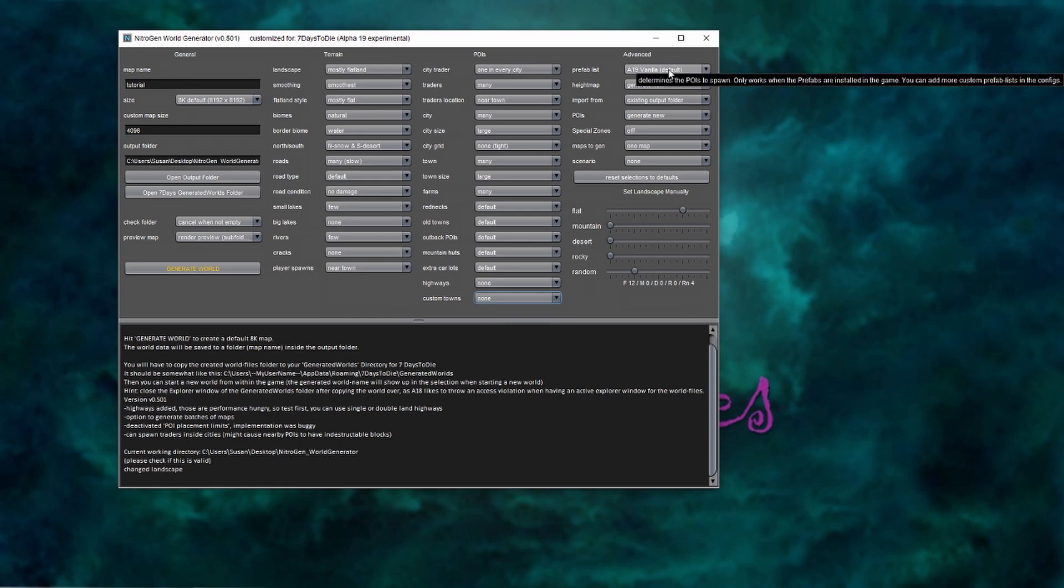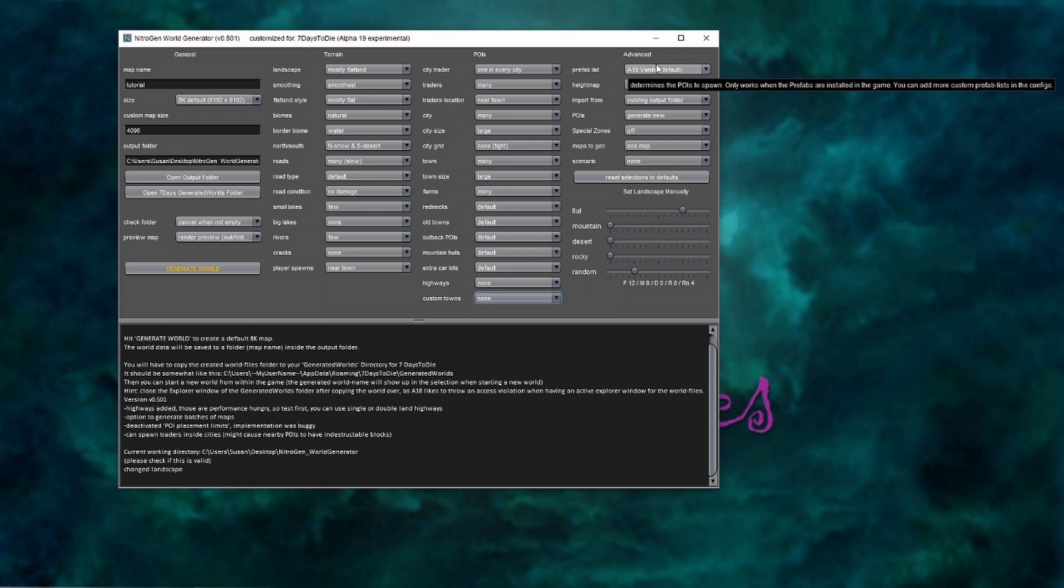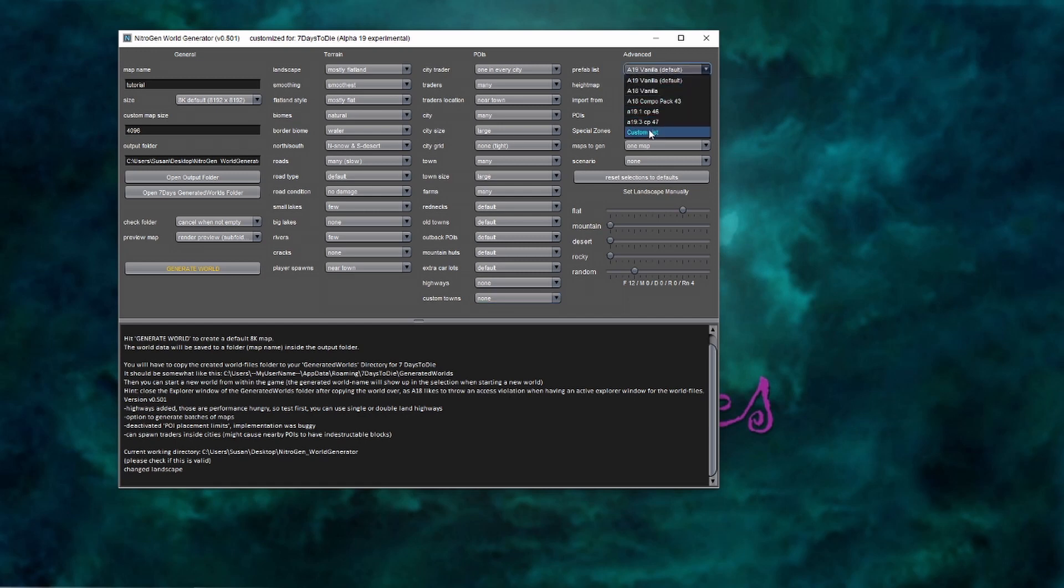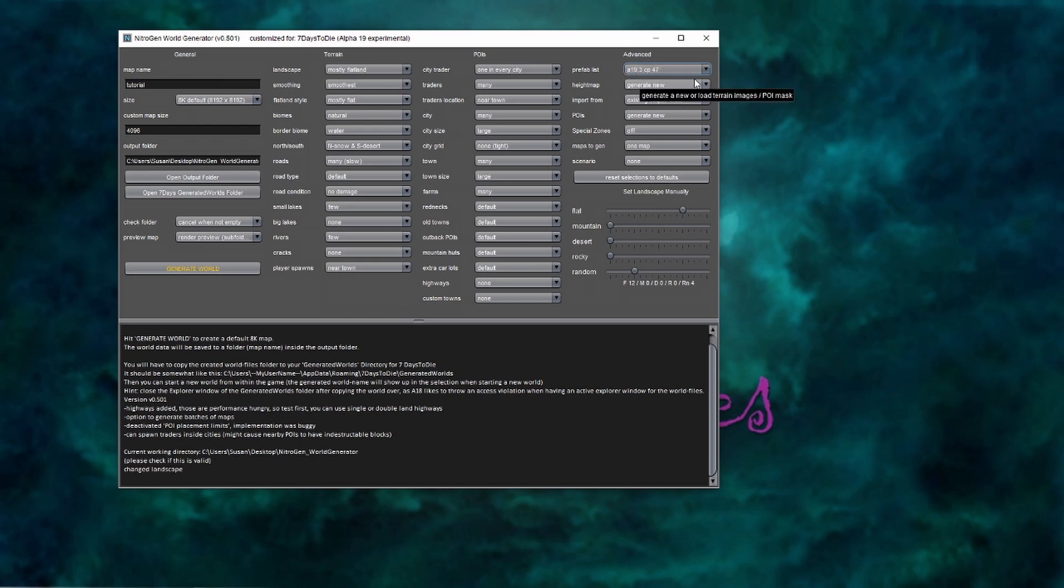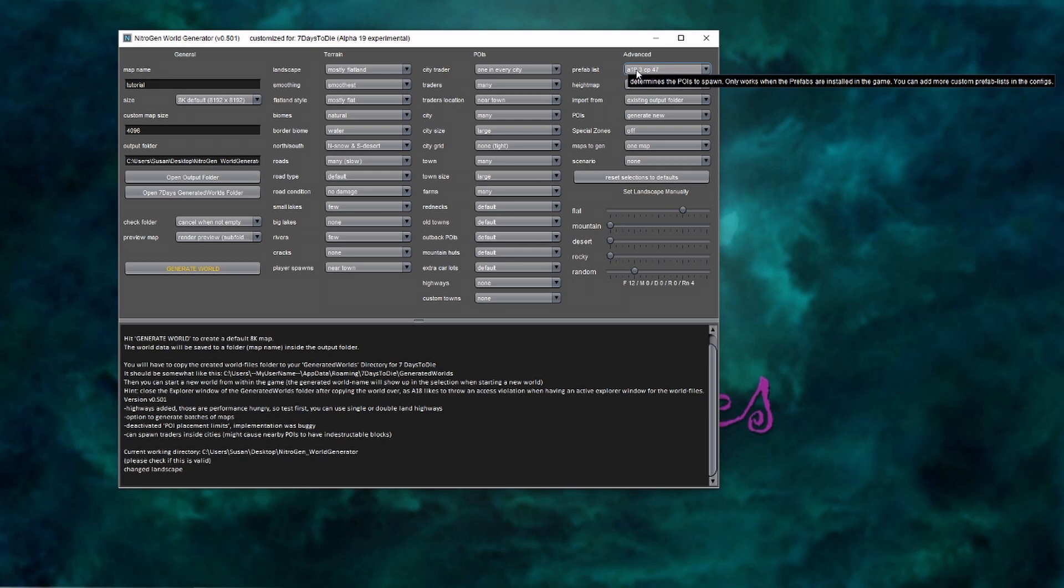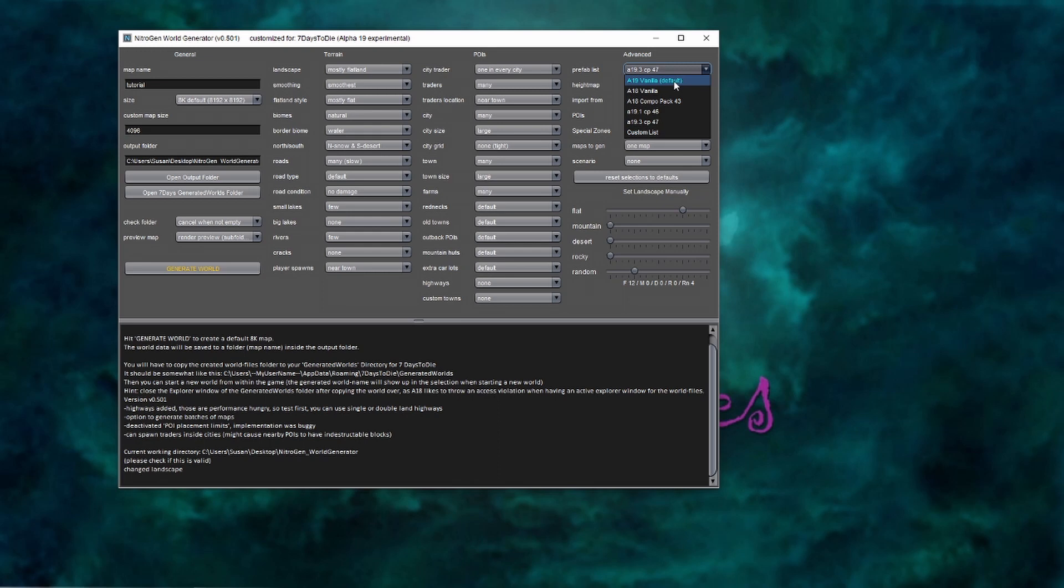In the advanced section, when you start off, you're going to have just the alpha 19 default. But here is where you would take the drop down and go to 19.3 combo pack 47. And that will bring in that most recent combo pack that we just went through the installation instructions for. So that will generate those combo pack buildings within your map. And at the same time, even though you have that installed, you can still just go with vanilla POIs if you prefer going forward. You don't have to uninstall it to play just vanilla going forward.